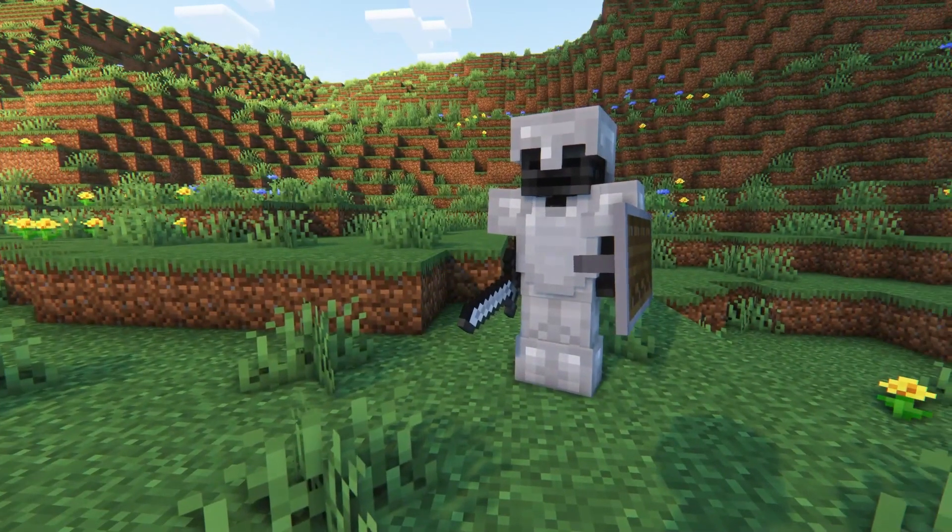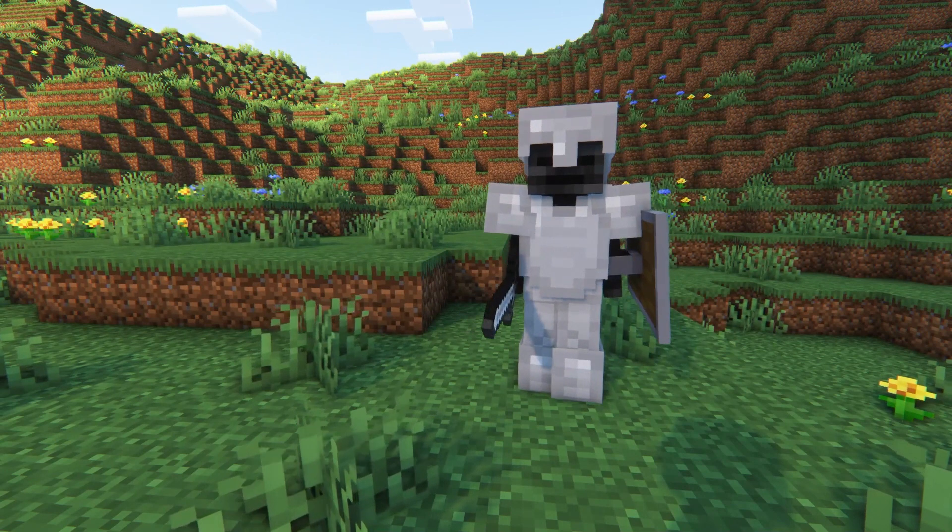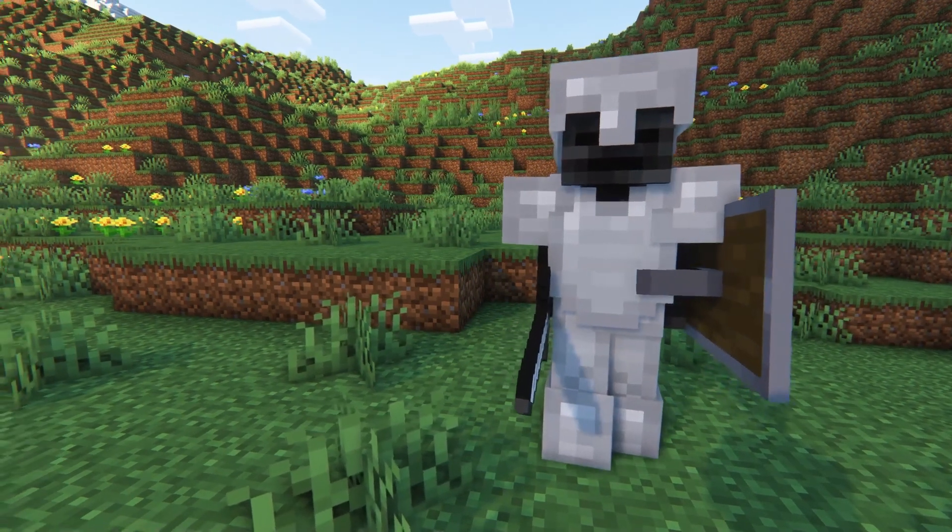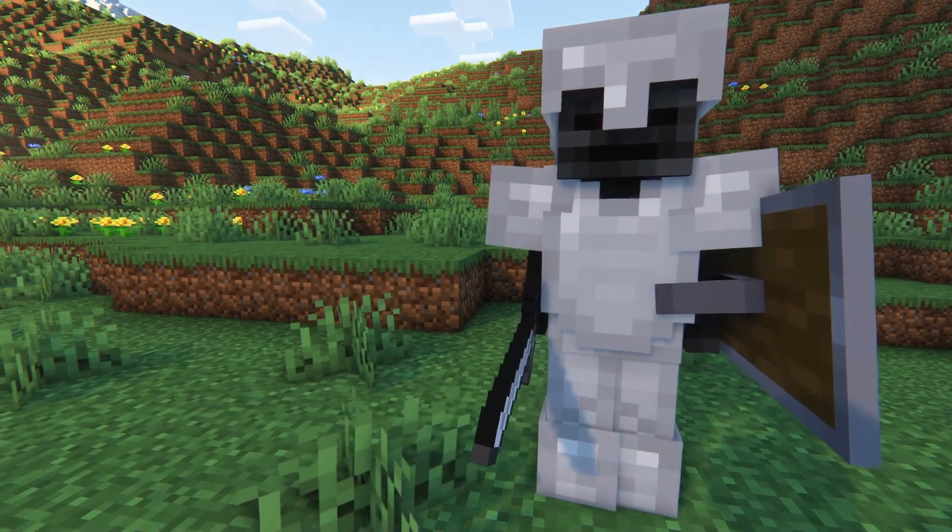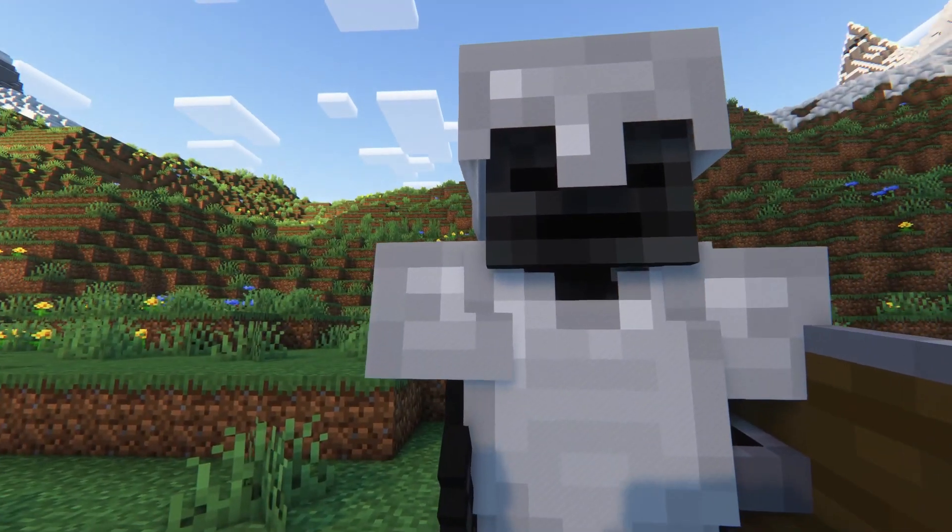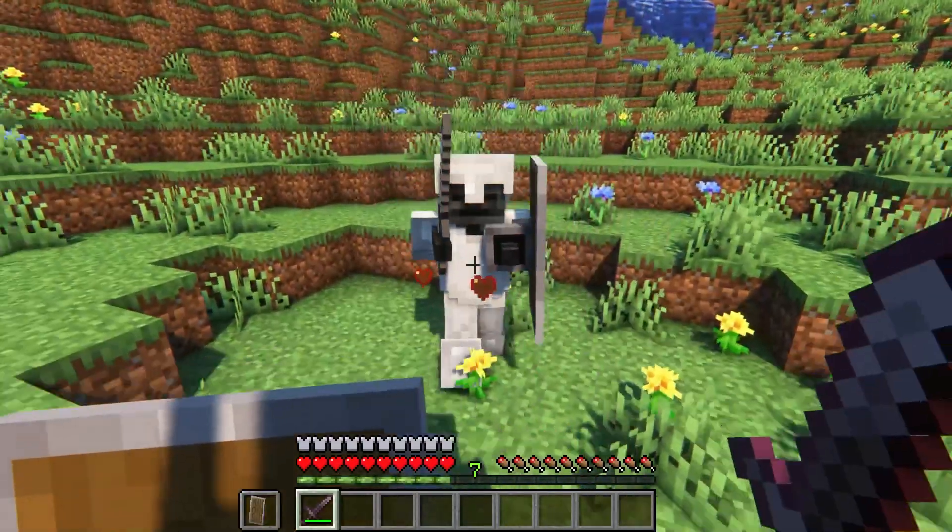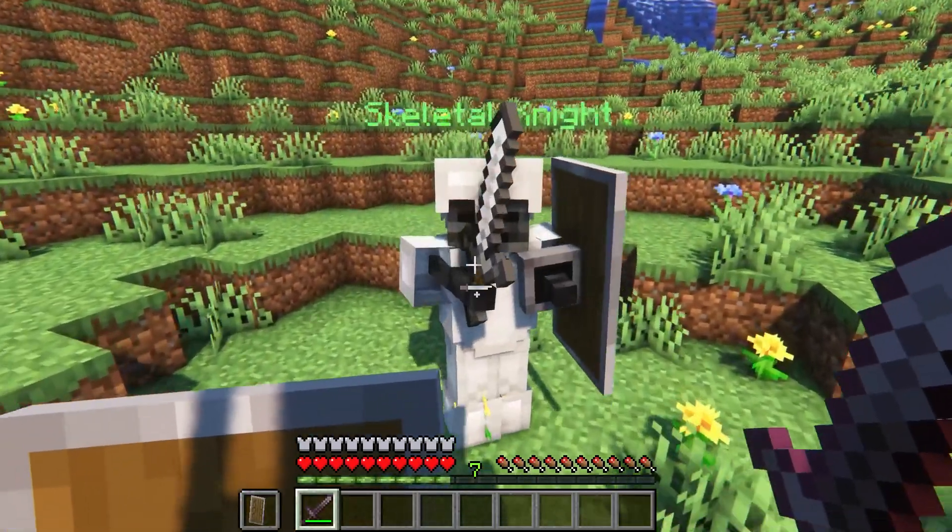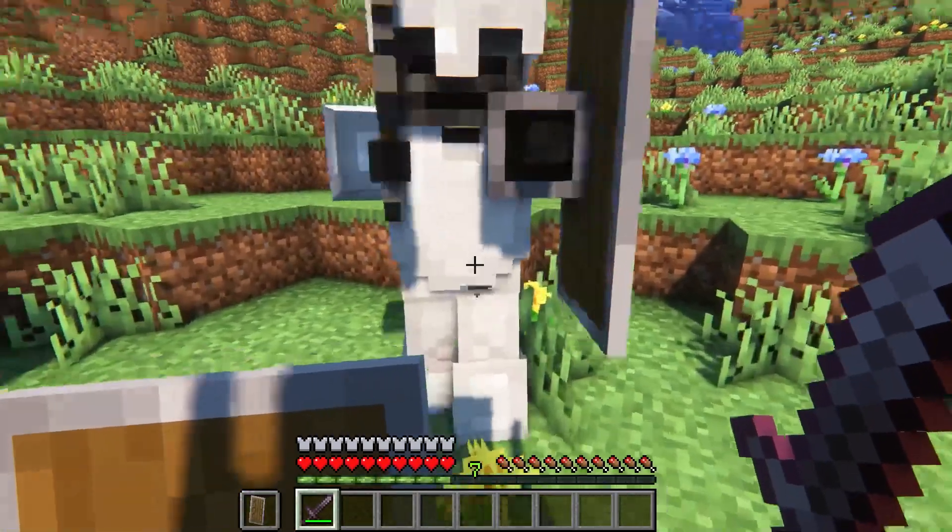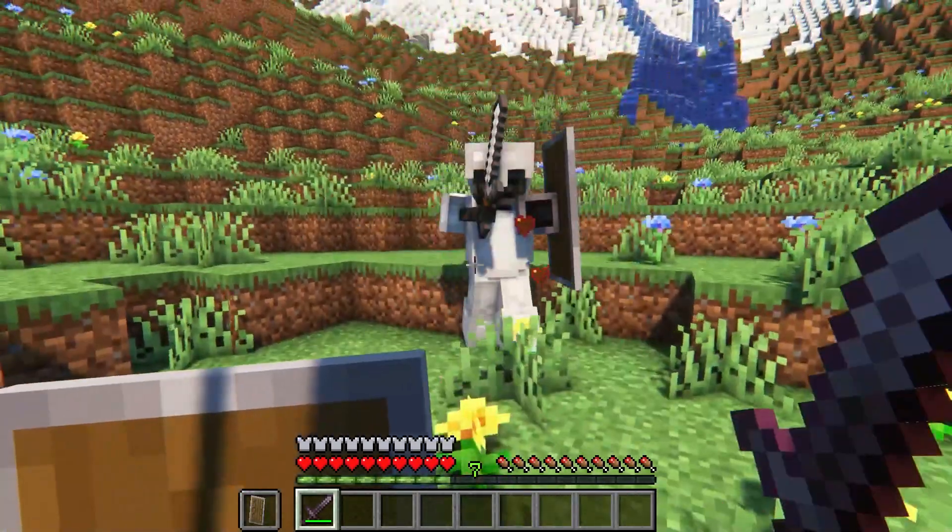The first mob is called a Skeletal Knight. This creature has full iron equipment including armor, a sword, and a shield. Its features resemble a wither skeleton, but it has increased health and damage.